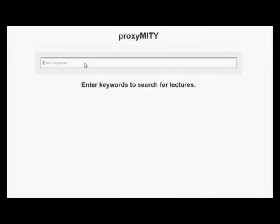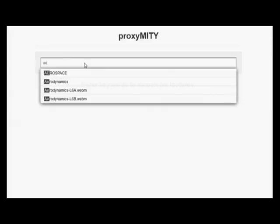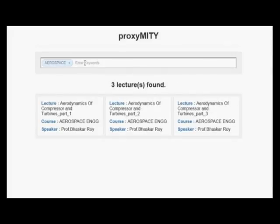Now I will show you the web version of Proximity, which we developed using HTML. Assume we have some already-edited lectures uploaded on a server and we are going to find one lecture using this utility. You can see the title 'Proximity' and a search box. We can enter keywords related to the lecture — I will type 'arrow space' and auto-complete options appear. I will select one of them and we get three results.